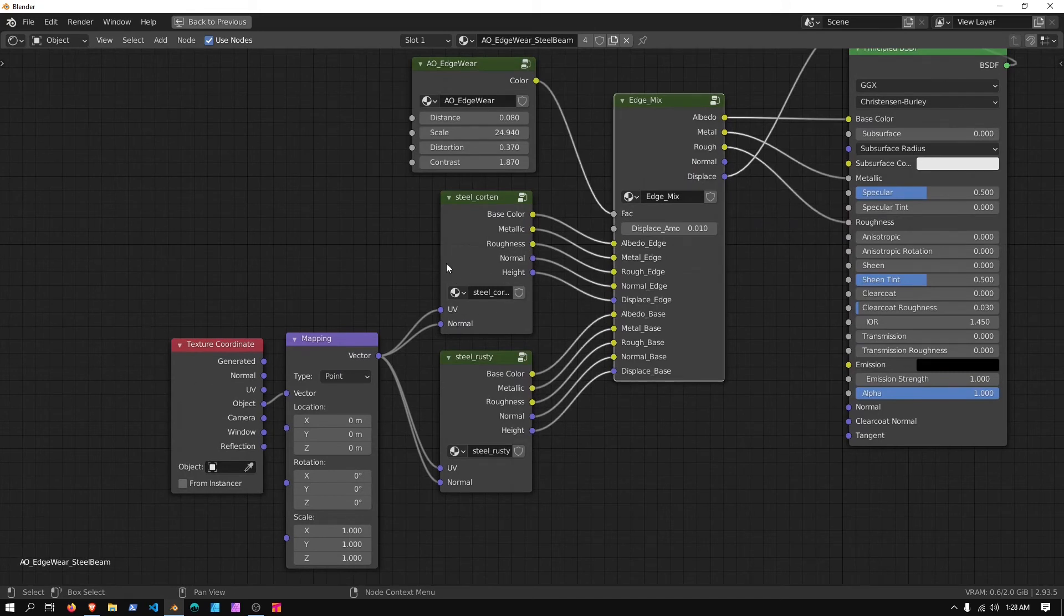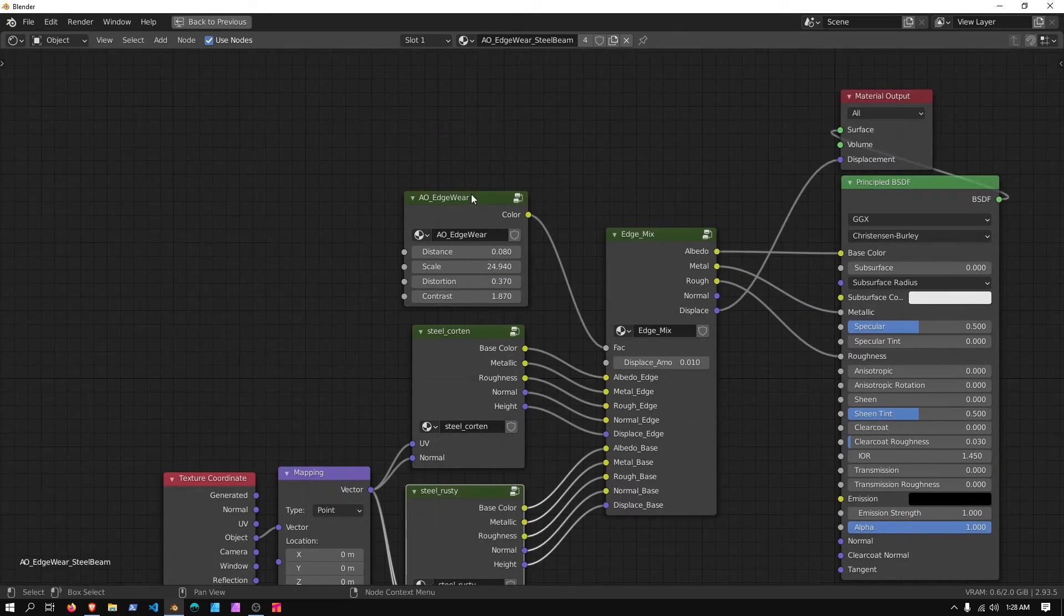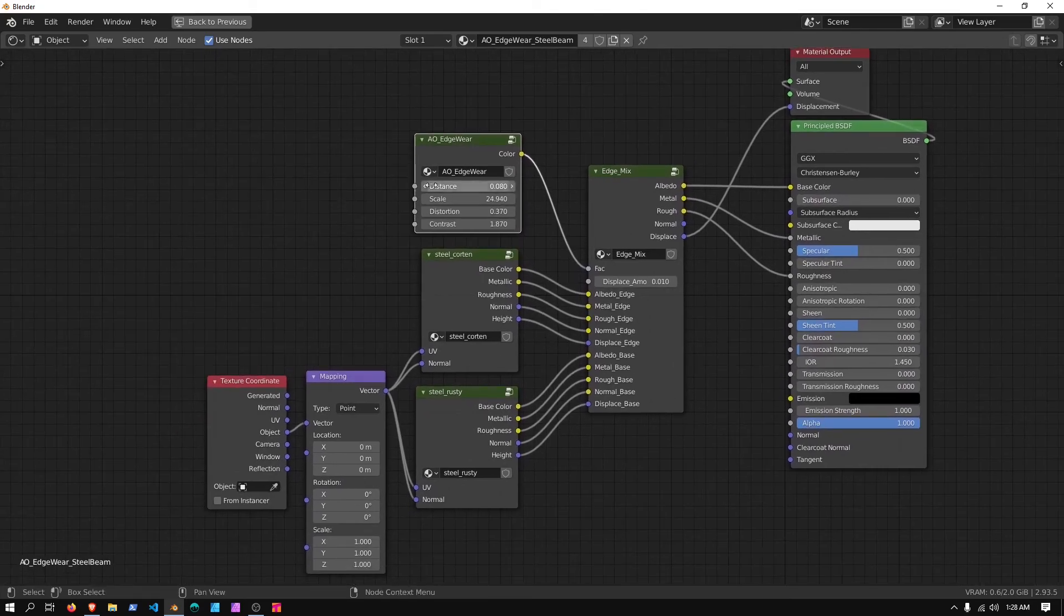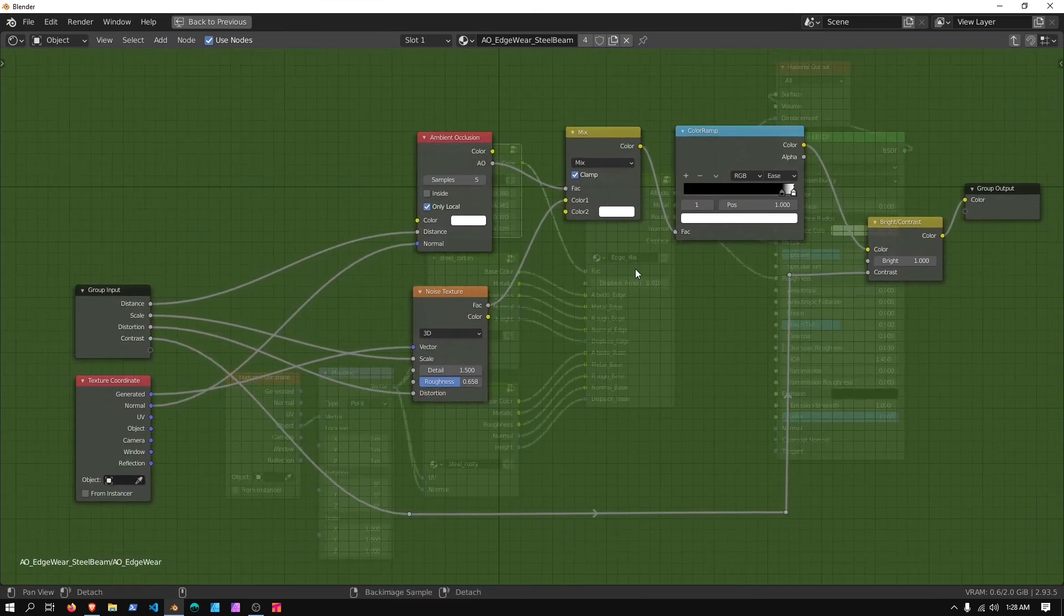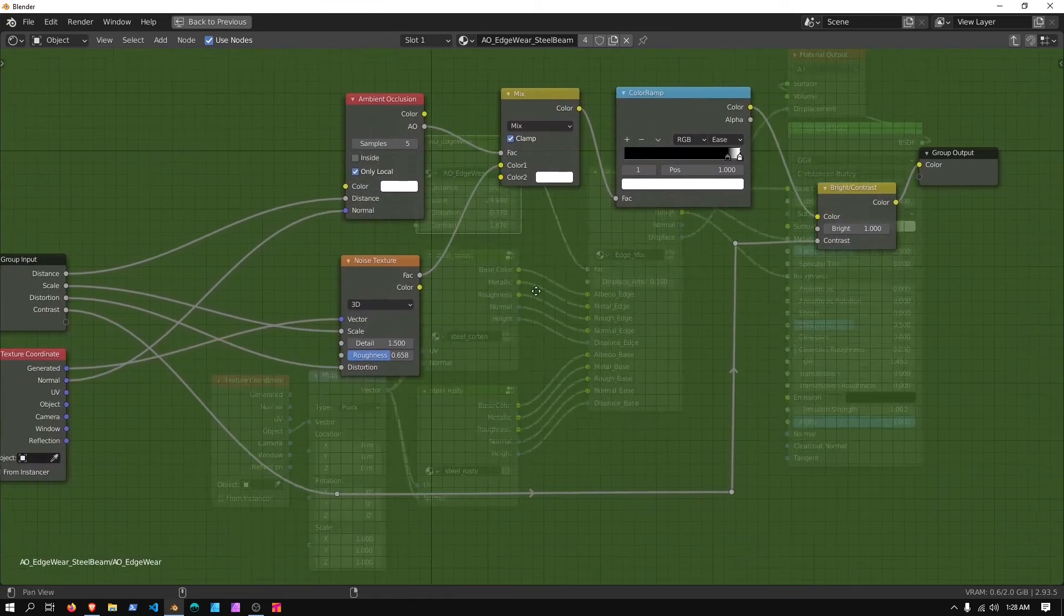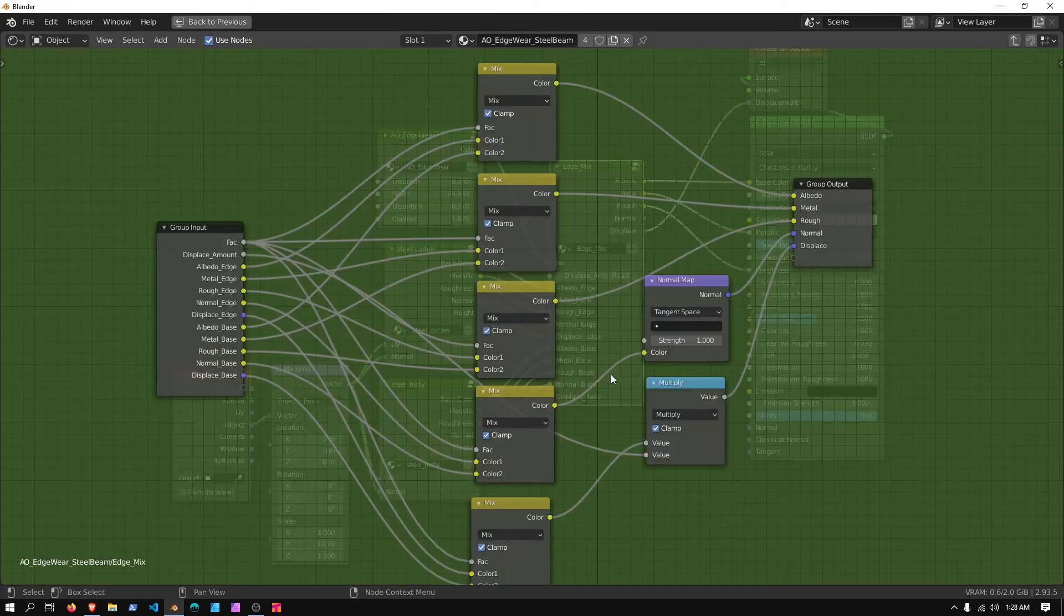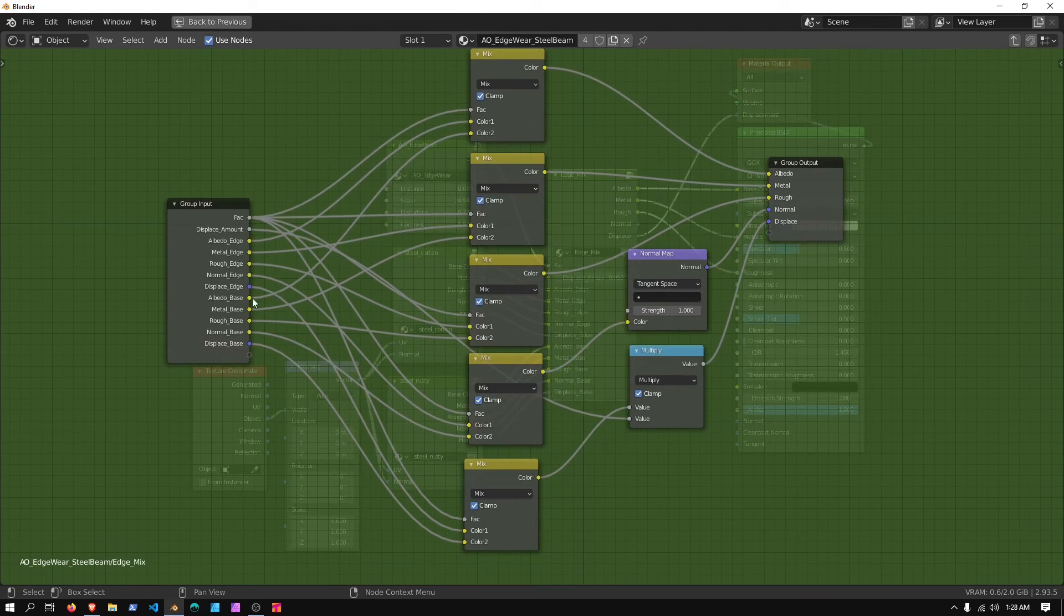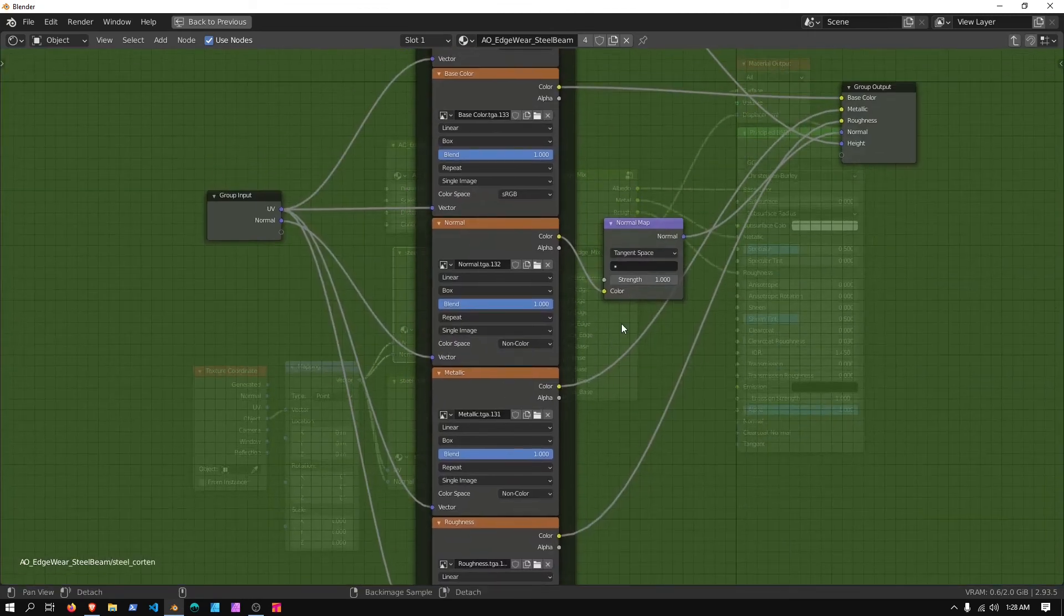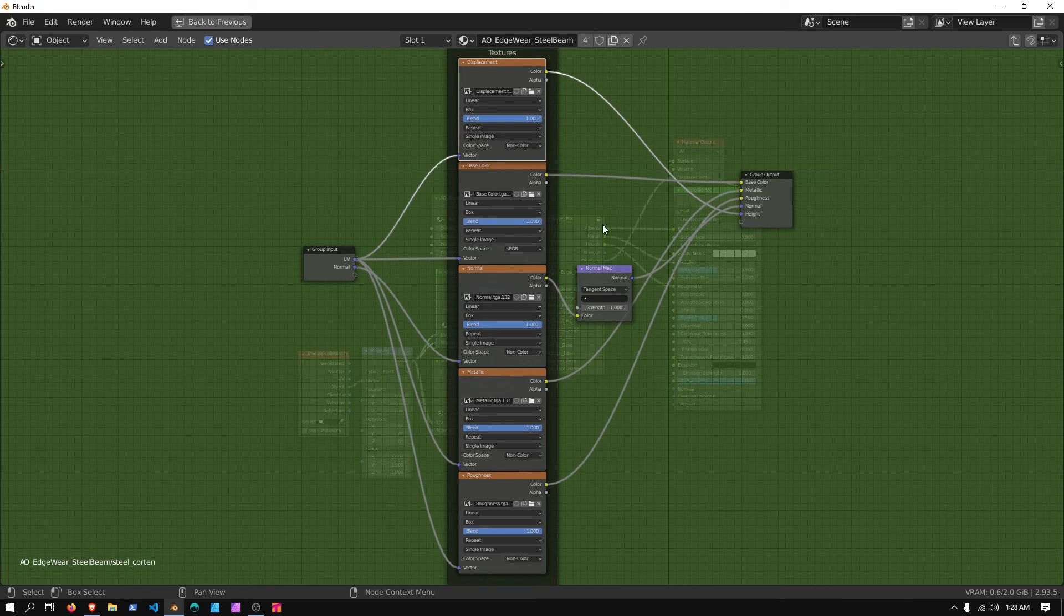Basically, I'm just mixing two different texture sets together, and then mixing them with an Ambient Occlusion Edgewear mask. It gets kind of messy. I have my texture set to box and a blend of one. Everything is non-color except for the base color.